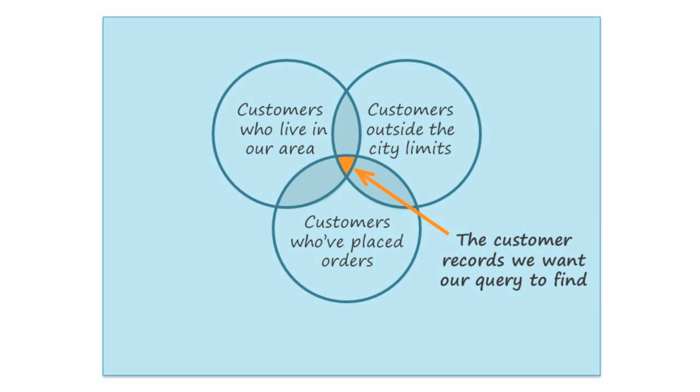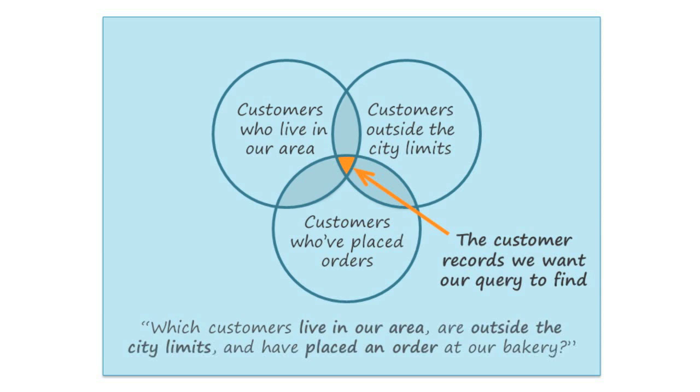So the question that we're trying to answer is, which customers live in our area, are outside the city limits, and have placed an order at our bakery?